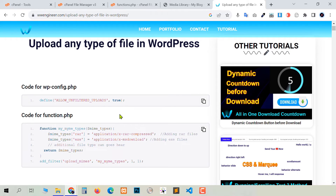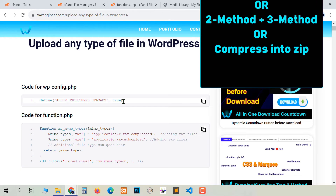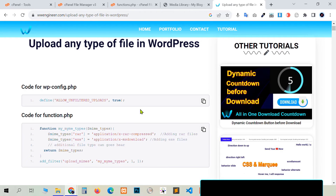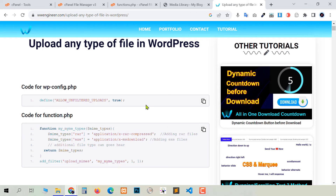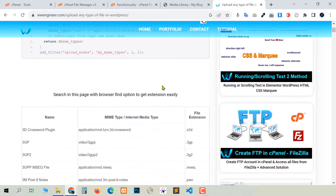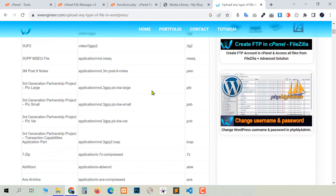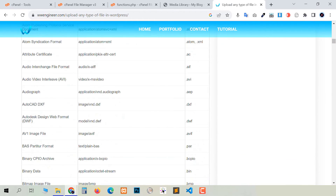After applying Method 2 alone, we still cannot upload all file types — we need to use methods together. The solution is: for some files use Method 2 plus Method 1, or Method 2 plus Method 3. Or you can compress your file into zip. In our website you can find all MIME types — scroll down and you see all MIME type file extensions and file types available.